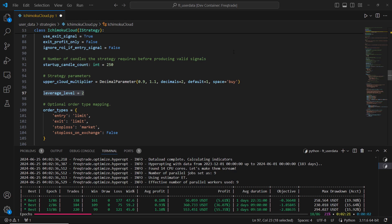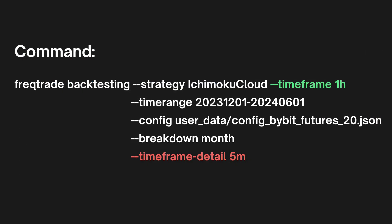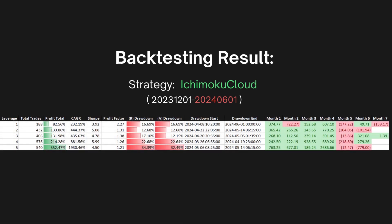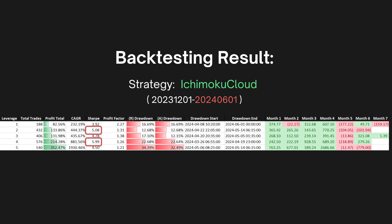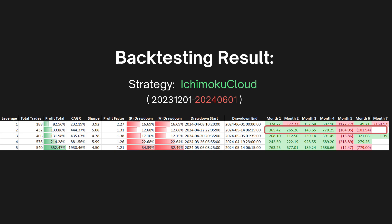Once our strategy is ready, we perform FreqTrade hyperparameter optimization for each leverage level from 1 to 5. Next, we'll use the FreqTrade backtesting command. We'll run this backtest on a 1-hour timeframe while incorporating 5-minute timeframe details to enhance realism. By using the breakdown month parameter, we can analyze our profits on a monthly basis. Overall, increasing leverage boosted potential returns but also raised risk, as seen in higher drawdown percentages. The Sharpe ratio indicated that leverage levels 2 and 4 offered the best risk-adjusted returns.